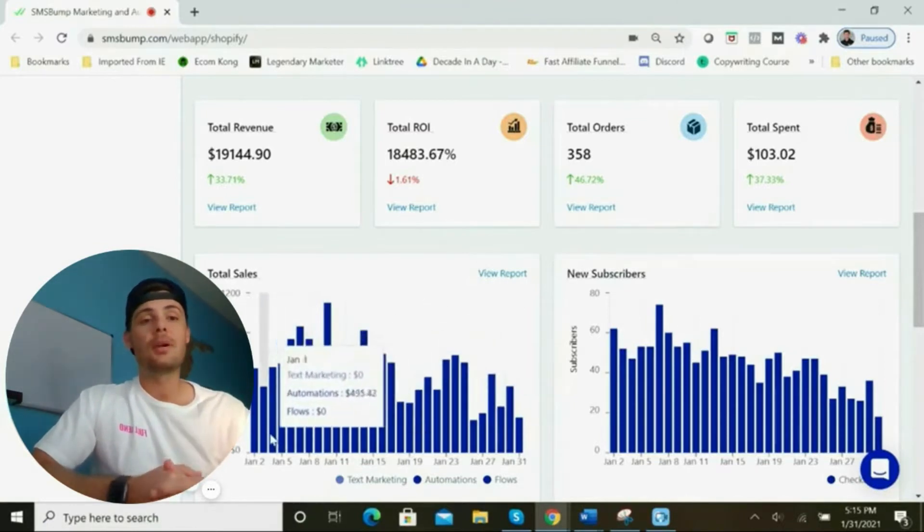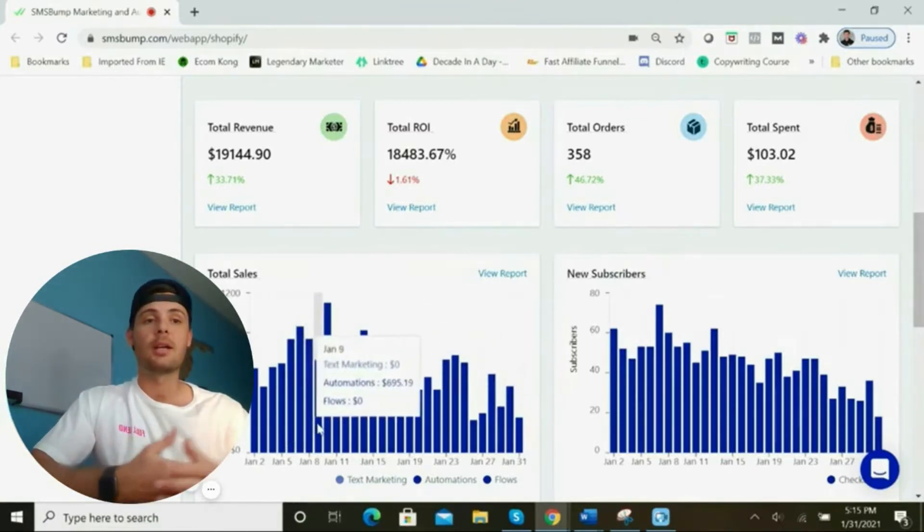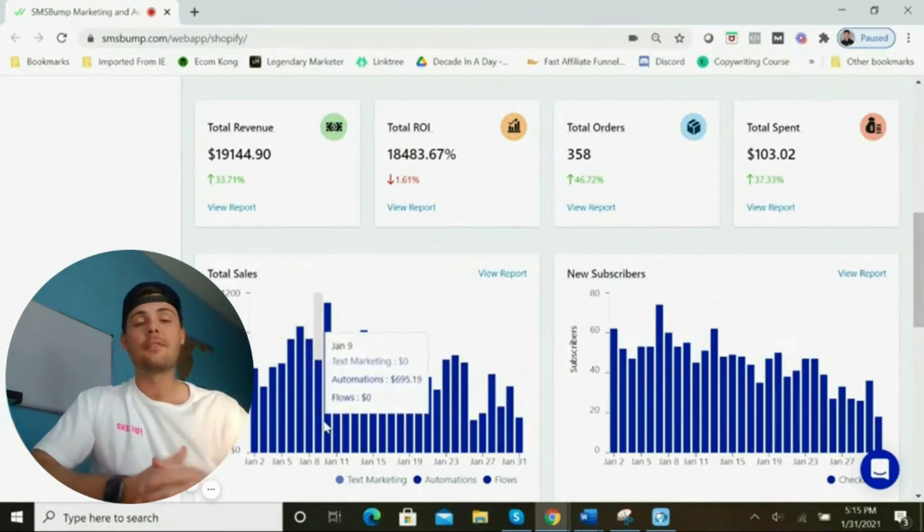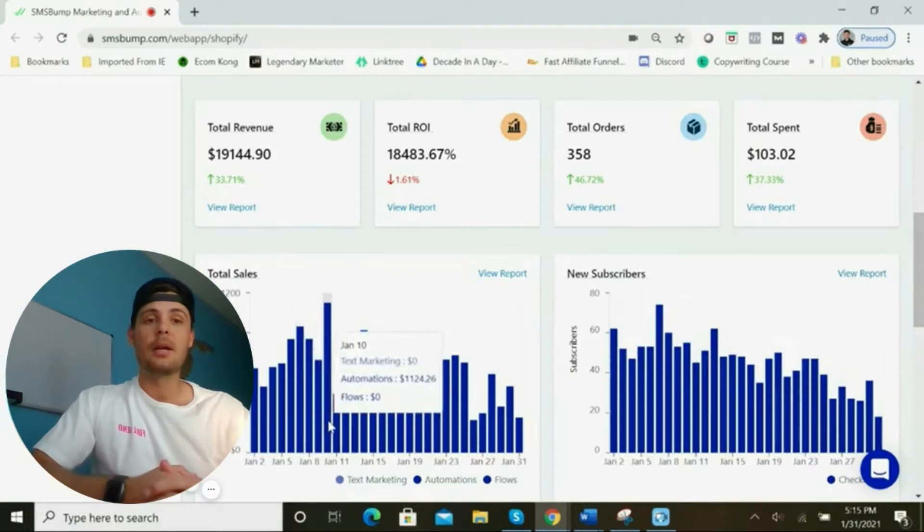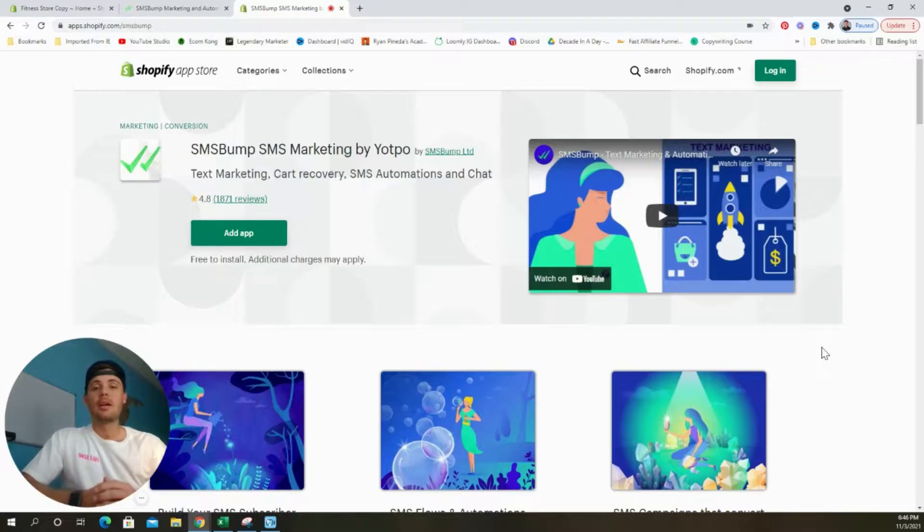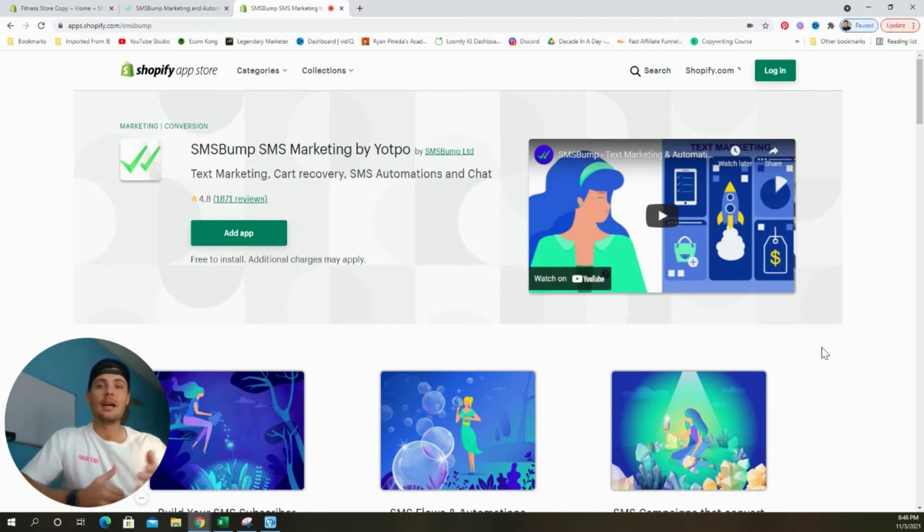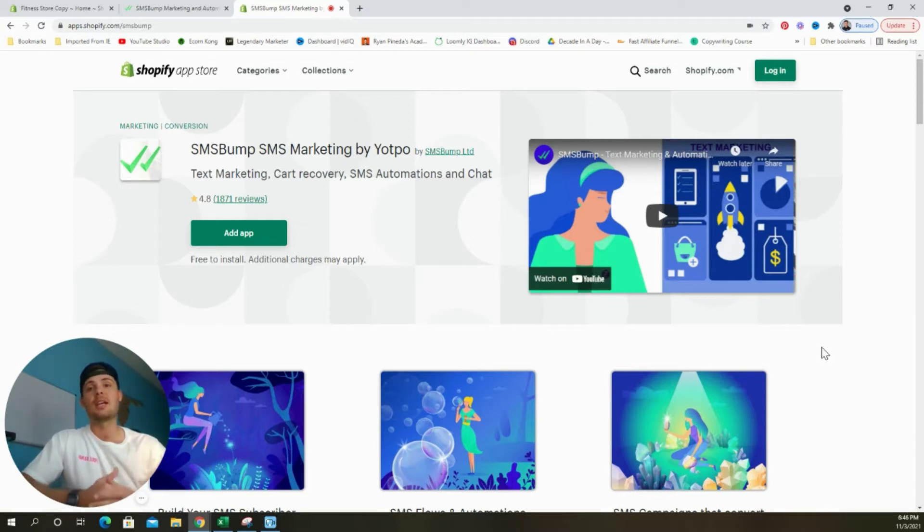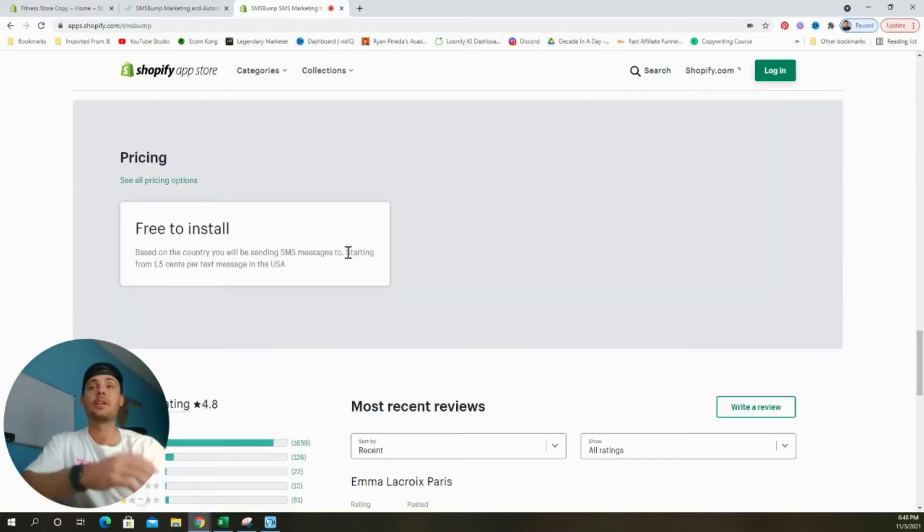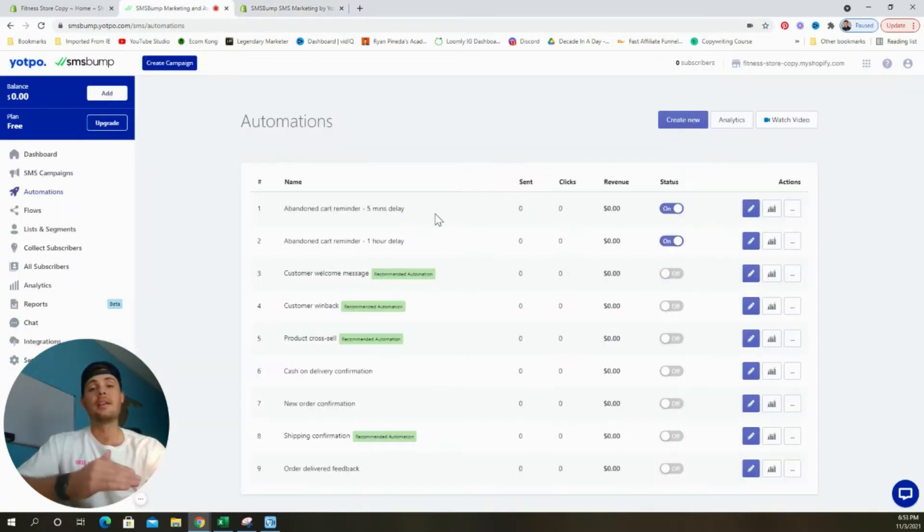In this video, I want to show you how you can leverage text message marketing for Black Friday and Cyber Monday to scale your business profitably. SMS Bump is the number one text message marketing and abandoned cart recovery app that allows you to collect your customer's phone numbers at checkout and drive sales through automated SMS campaigns. It's completely free to install and costs less than two cents per text message.